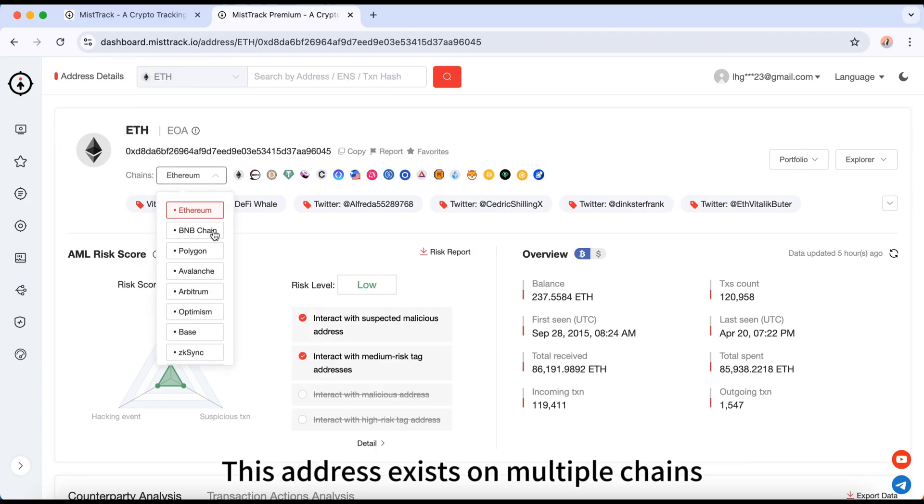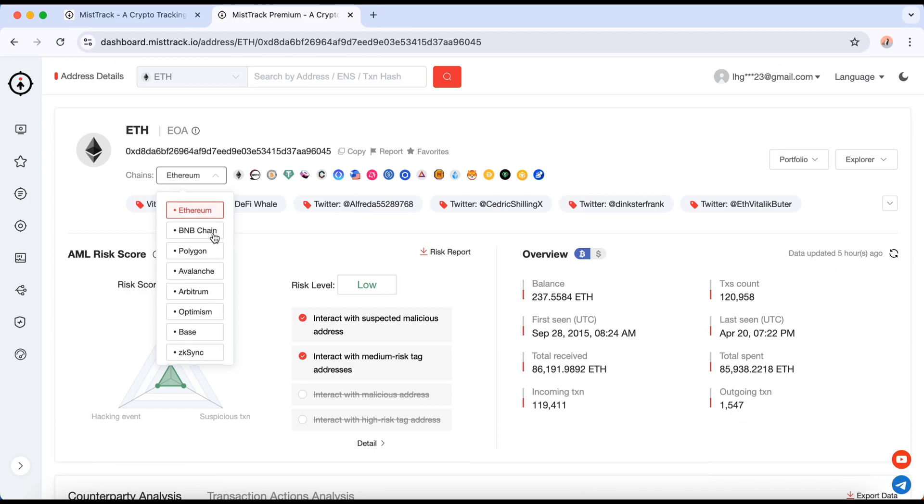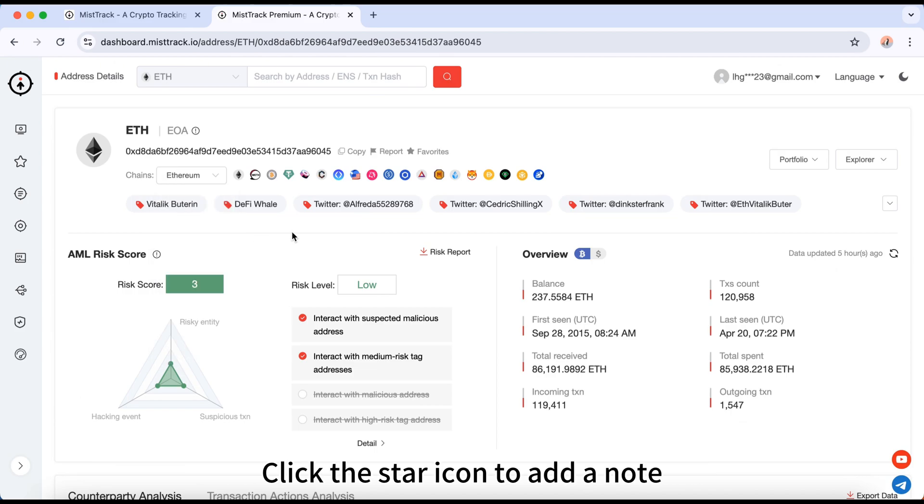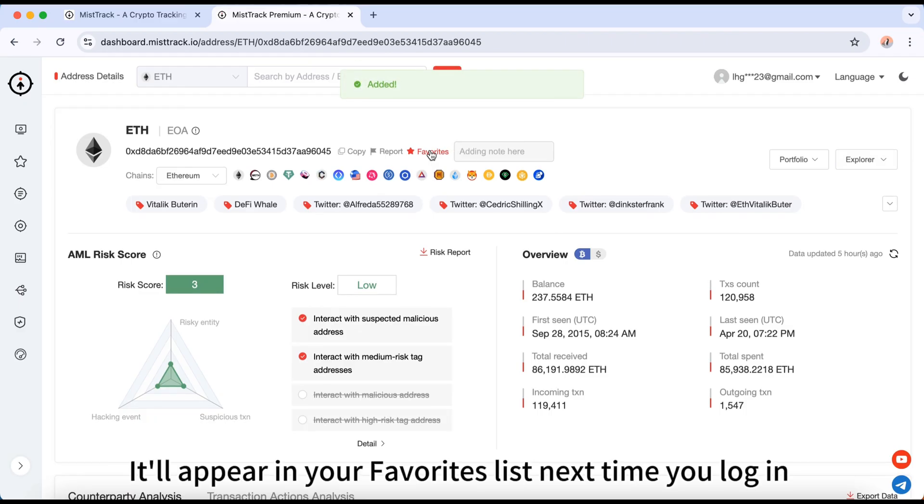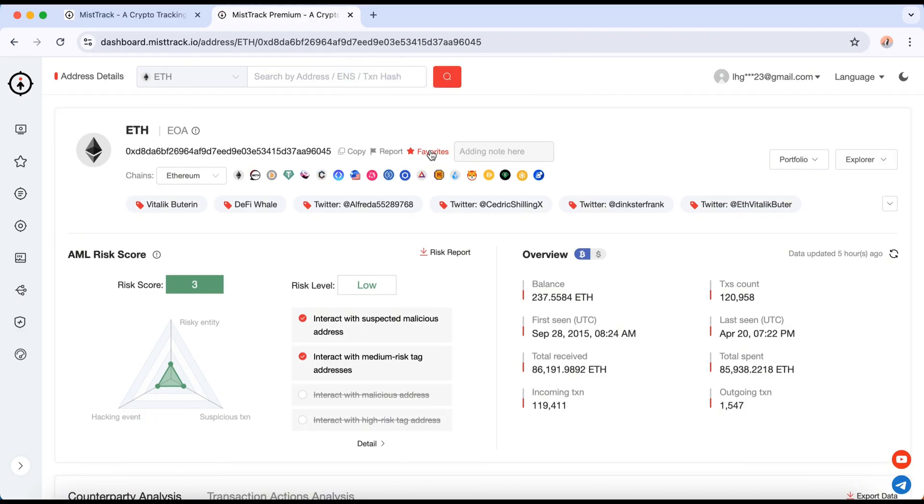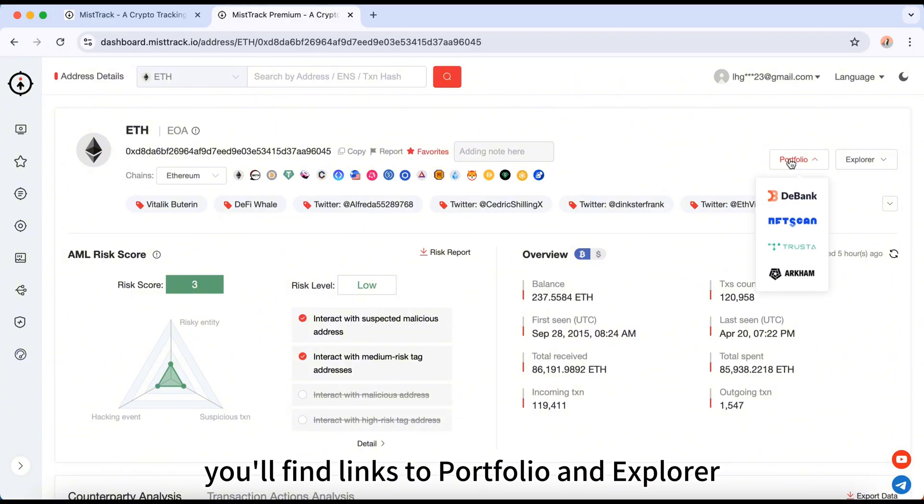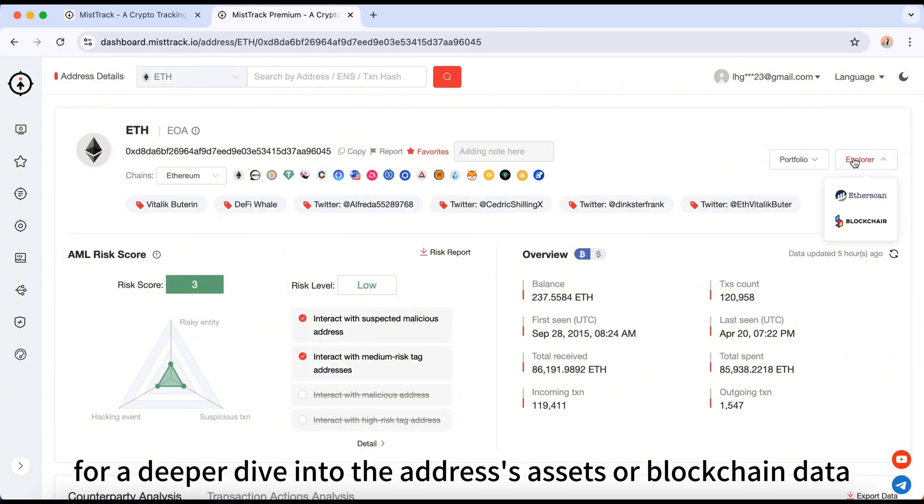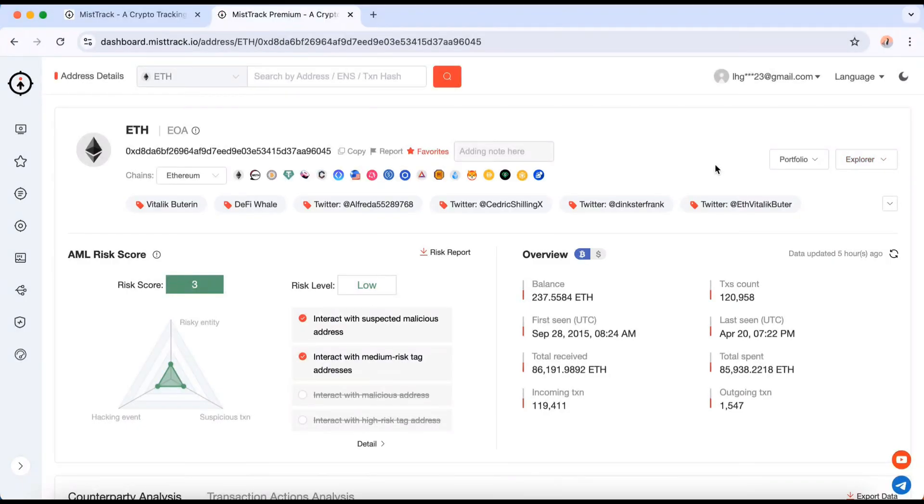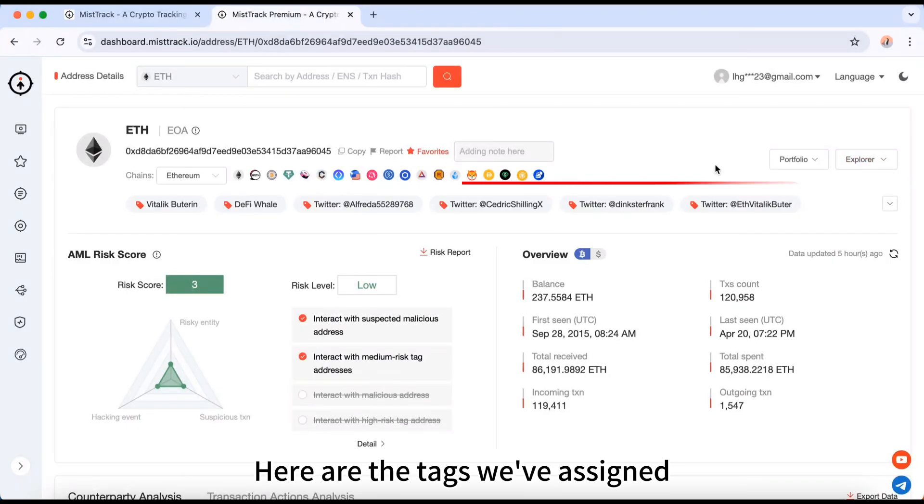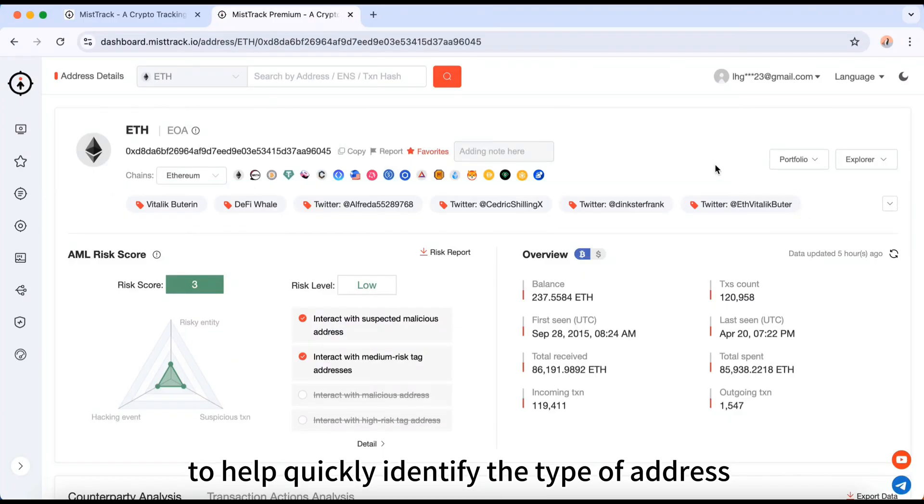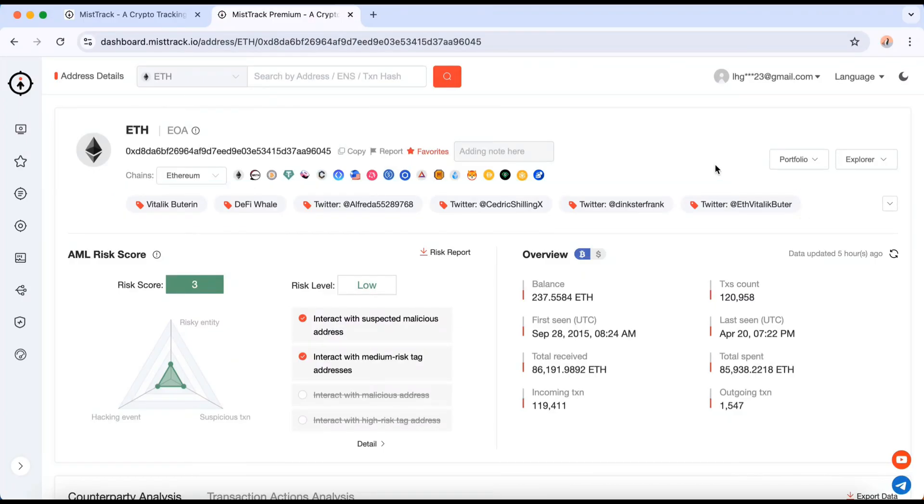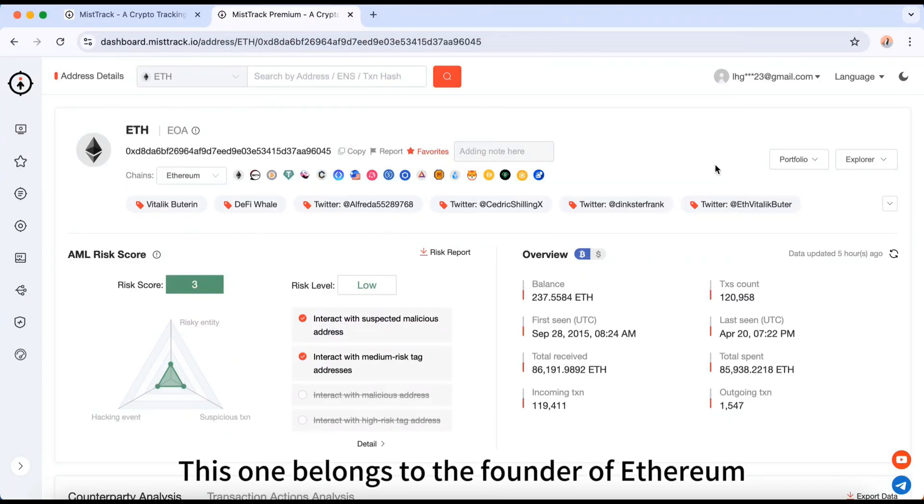This address exists on multiple chains. Click the star icon to add a note and bookmark the address. It'll appear in your favorites list next time you log in. On the right, you'll find links to Portfolio and Explorer for a deeper dive into the address's assets or blockchain data. Here are the tags we've assigned to help quickly identify the type of address. This one belongs to the founder of Ethereum.